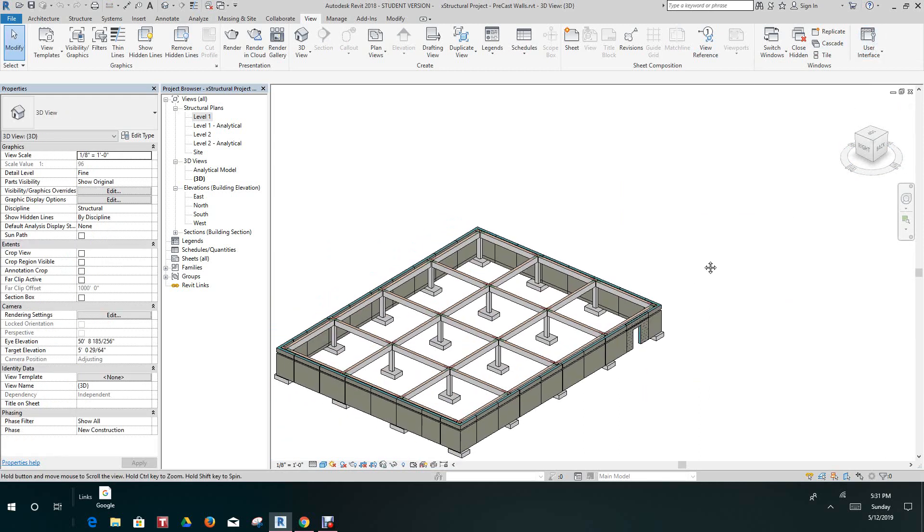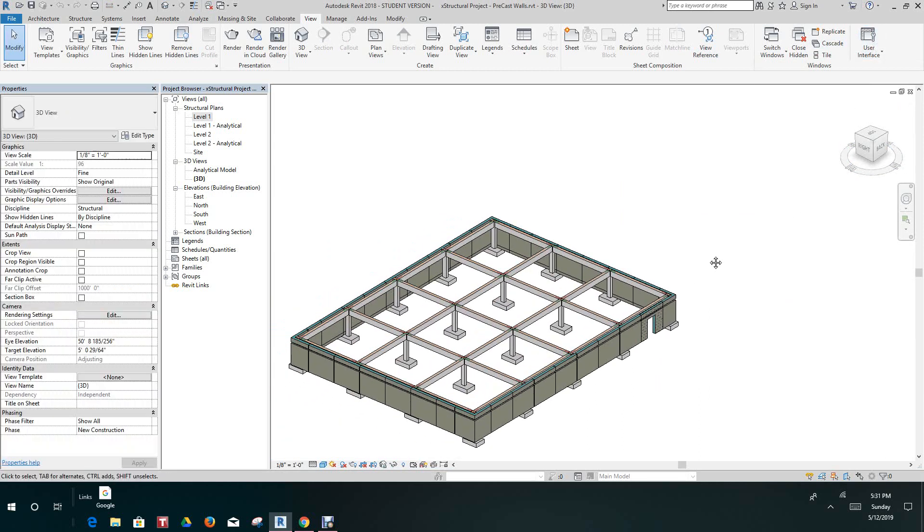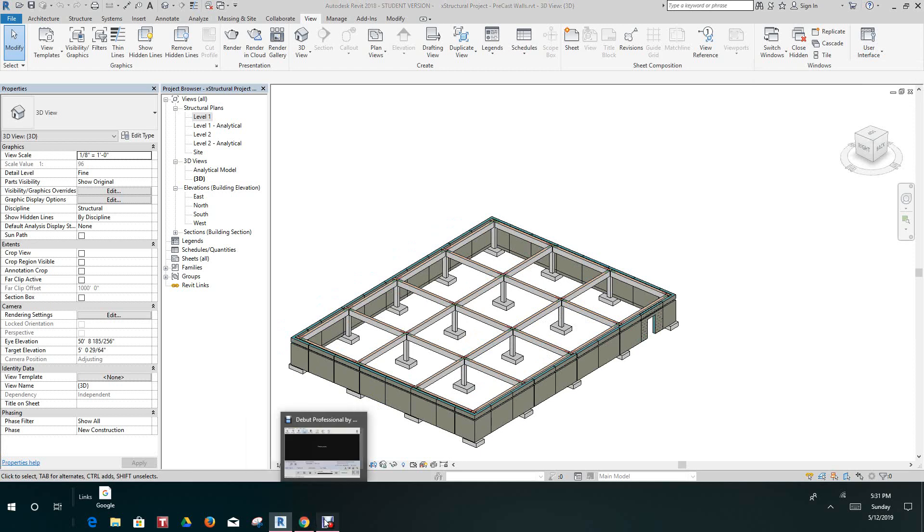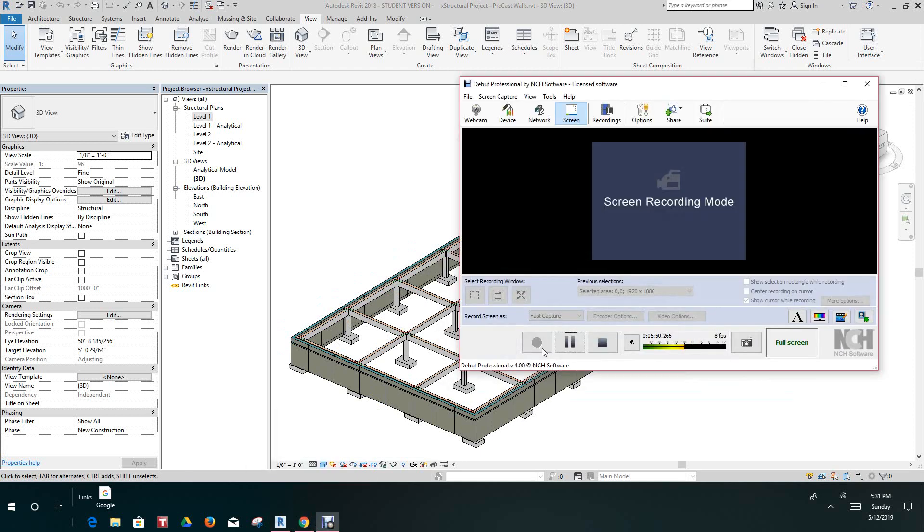That's just a quick explanation of the navigation bar in Revit. Thank you for watching. If you have any questions or anything you want to learn in Revit, drop me a message and I'll be happy to help you. Thank you and have a good one.